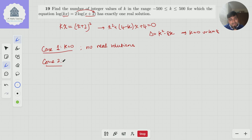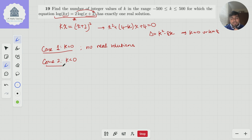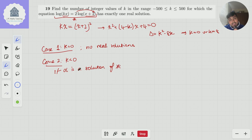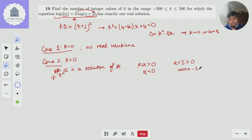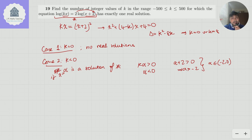Case 2: k is negative. Let me call this equation star. If alpha is a solution of star where k is negative, then k·alpha must be positive, and since k is negative, alpha must be negative. But also I need alpha + 2 to be positive, which means alpha is bigger than minus 2. Putting those two conditions together, alpha must be between minus 2 and 0.